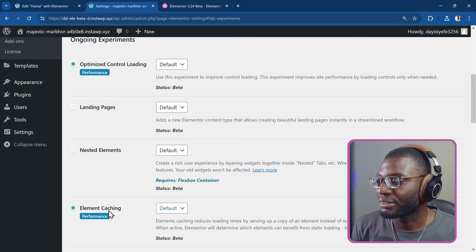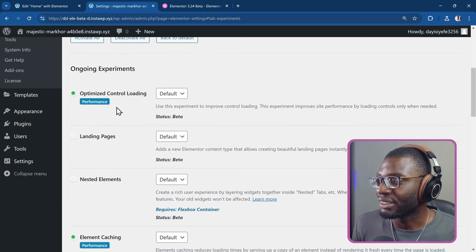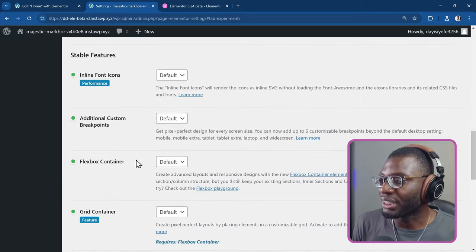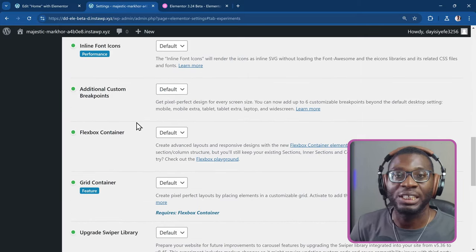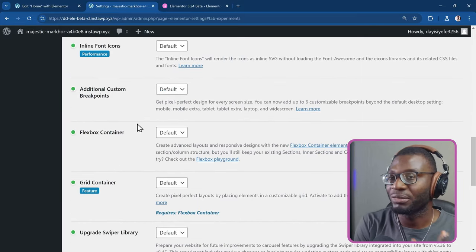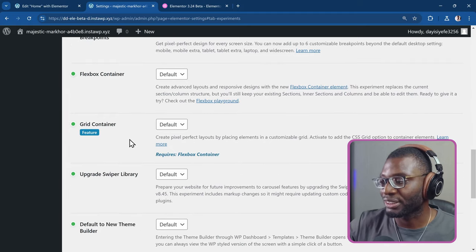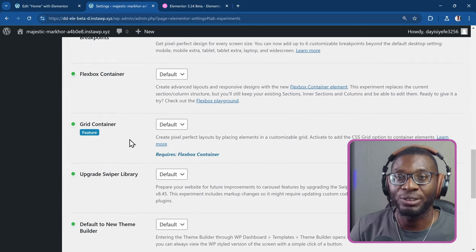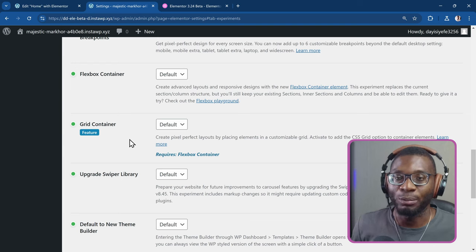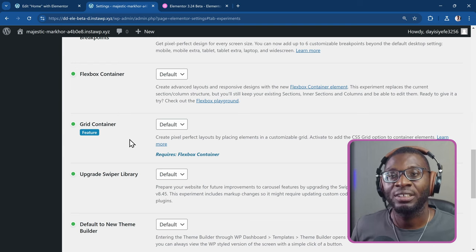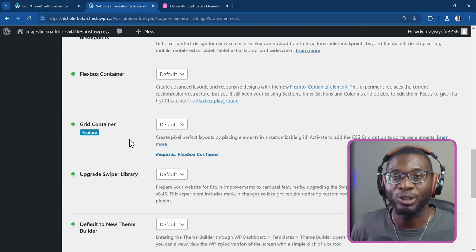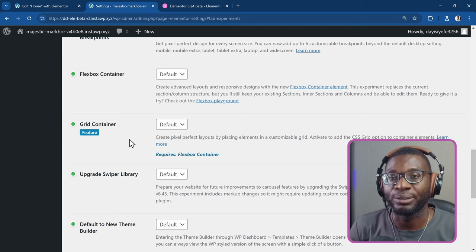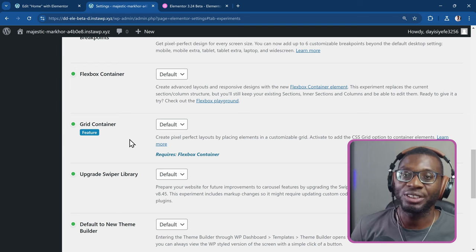So some other things are now active by default as well. The Elementor elements caching, the optimized control loading, and some other features. They've all been given stable status. And some of them have been merged to Core. And some of them have been just activated by default in new websites. For example, the Top Buy experiment. If you install 3.24 now, it should be active by default.